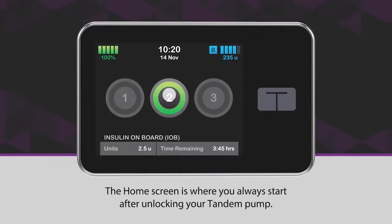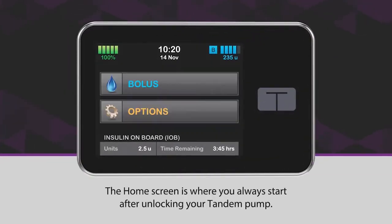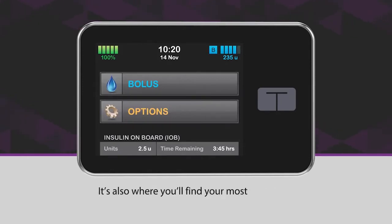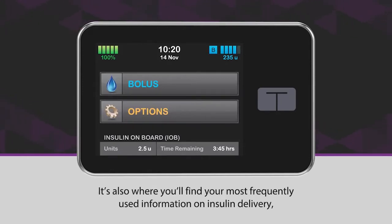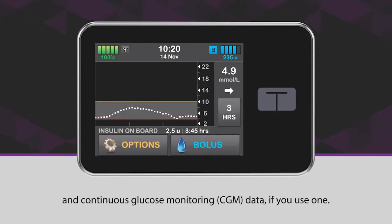The home screen is where you always start after unlocking your tandem pump. It's also where you'll find your most frequently used information on insulin delivery and continuous glucose monitoring data, if you use one.